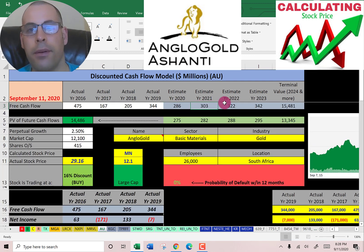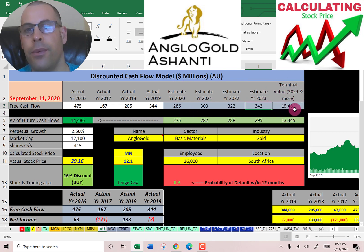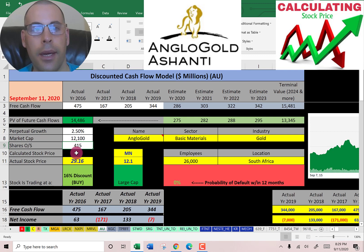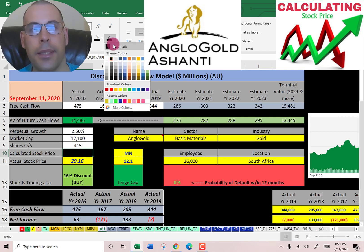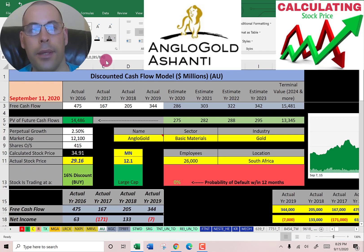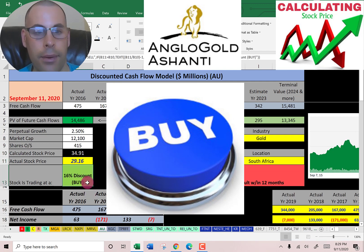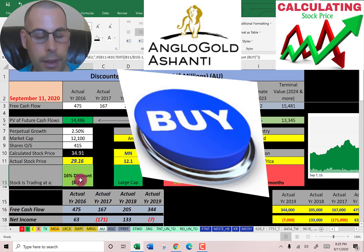We estimated four years of future free cash flows. We also estimate a terminal value, which is all cash flows past year four — that's 15.5 billion. We discounted those numbers back to today using the weighted average cost of capital and get a value of the company of 14.5 billion dollars. We divide that by 415 million shares and we get a calculated stock price of $35. They're trading at $29, so they're trading at a 16 percent discount. So it's a buy according to the model.